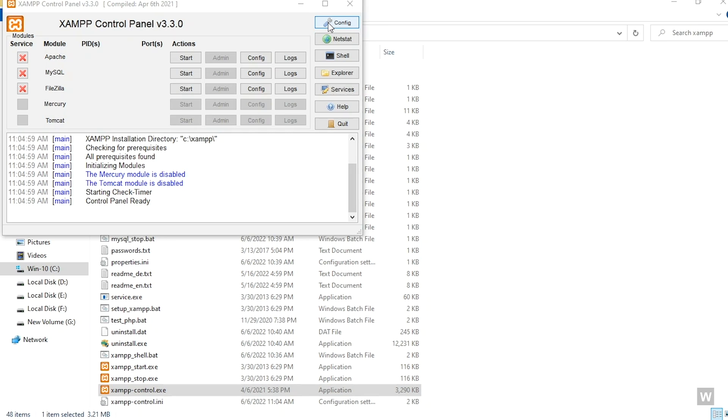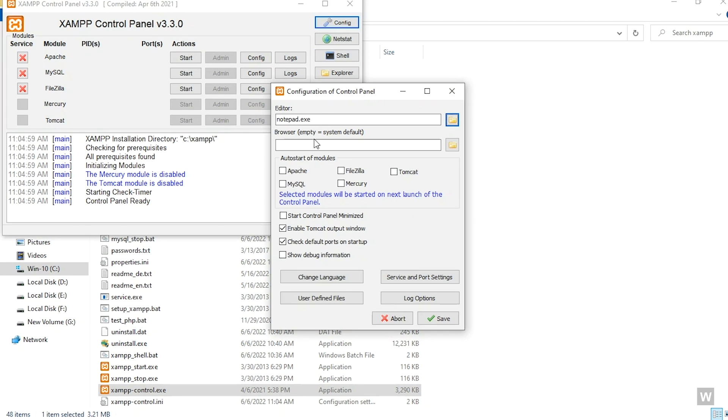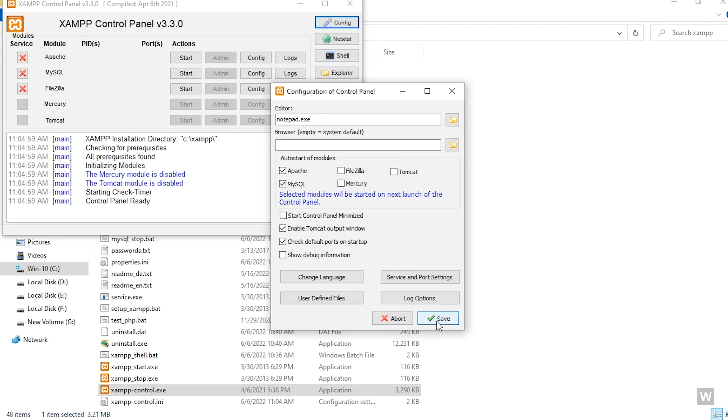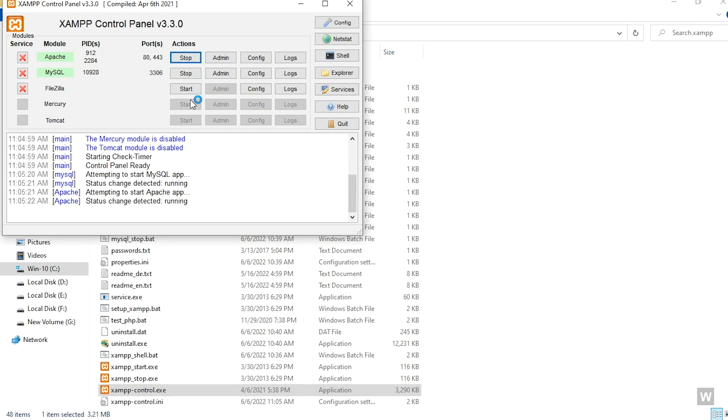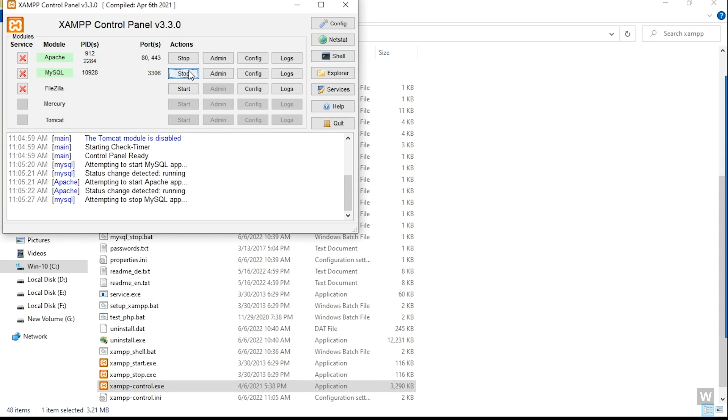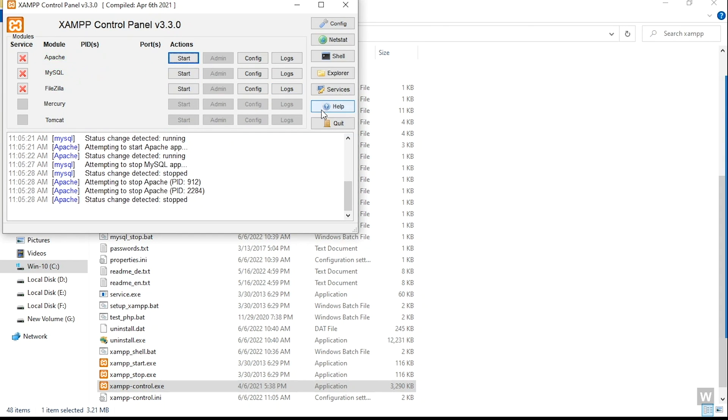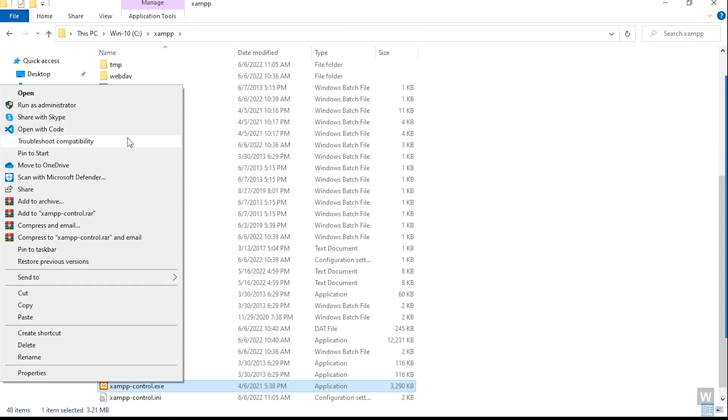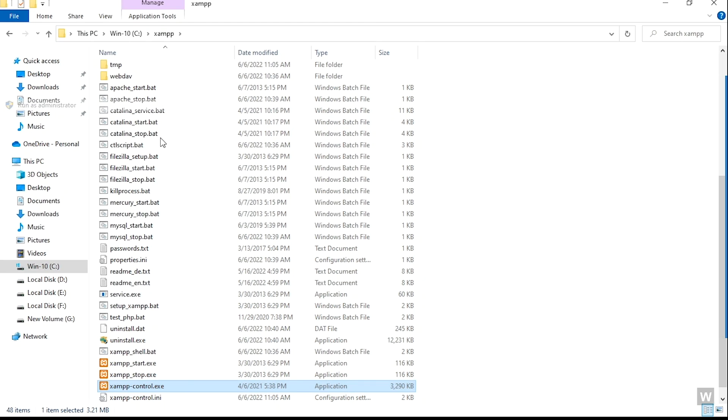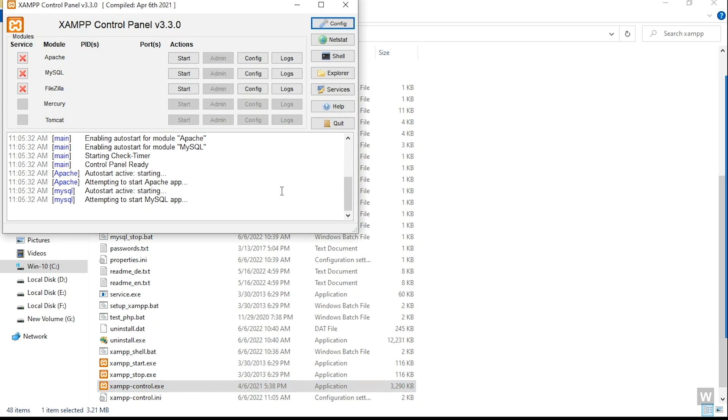So we are going to actually automate this process. To automate it, just simply click on Config and then select Apache and MySQL and select Save. Now I'm going to start up the services. As you can see, the services have started up. Now I'm going to stop it and exit this program. I'm going to reopen it as administrator and you can see that the project has started up automatically.